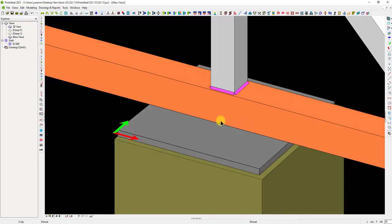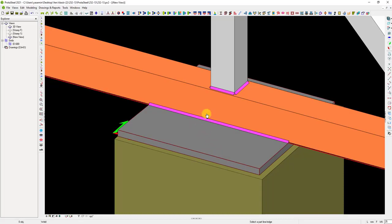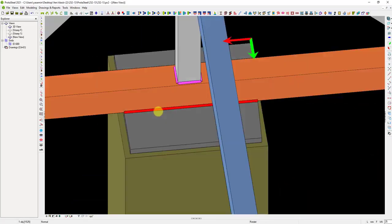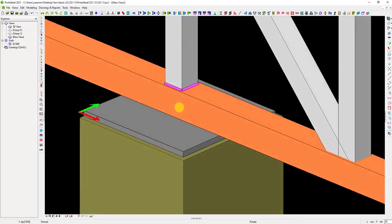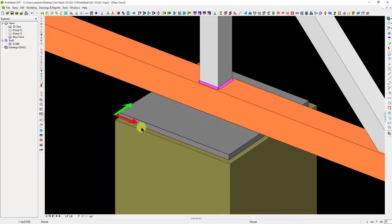Similarly, we can create the weld between the bottom cord and the plate. After selecting the welding command, choose the edge to be welded and the welded member. Let's run the other weld command for the opposite side. After running the command, select the bottom cord and plate. Then, we should specify the weld distance.